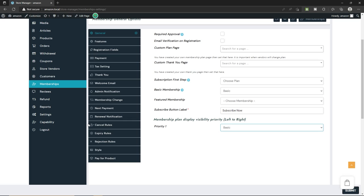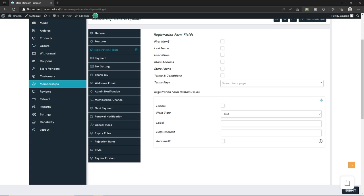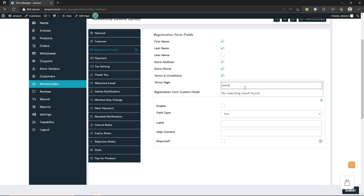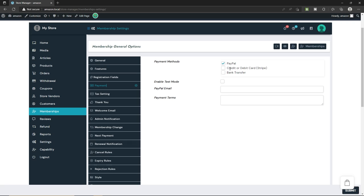You can add a features list if you want. In registration fields, enable first name, last name, store address, store phone, and terms and conditions — then select your terms and condition page from the dropdown. For payments, select the payment method — I'm going to select PayPal. Type your PayPal email and set your payment terms if you have them.